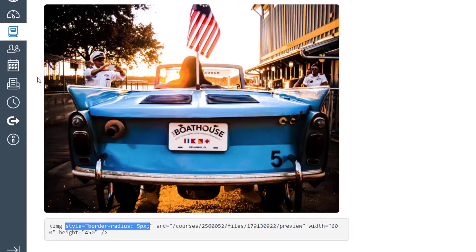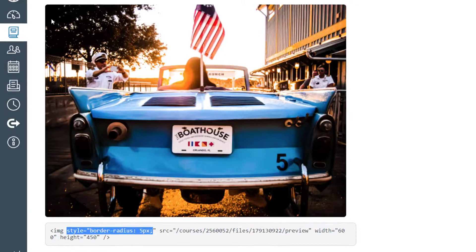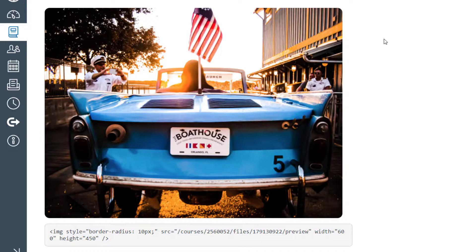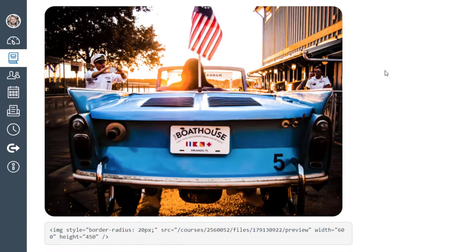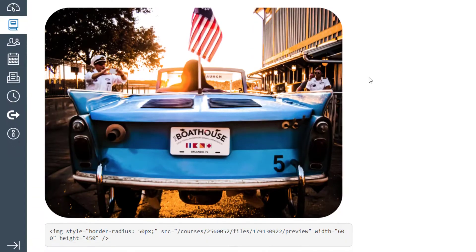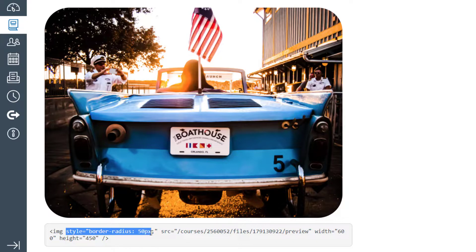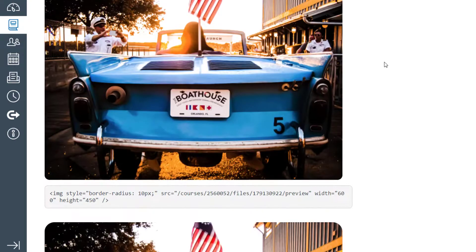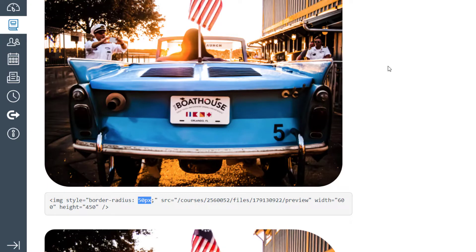That 5-pixel border-radius looks different depending on image size — this is a 600-pixel-wide image, so it's subtle. Scrolling down, I double it to 10 pixels — more noticeable. Then 20 pixels — quite major. And here's what 50-pixel border-radius looks like on a 600×450 image — quite distinct. The only thing needed is style border-radius and then your value. Going back to the top you can compare 5px versus these larger values.